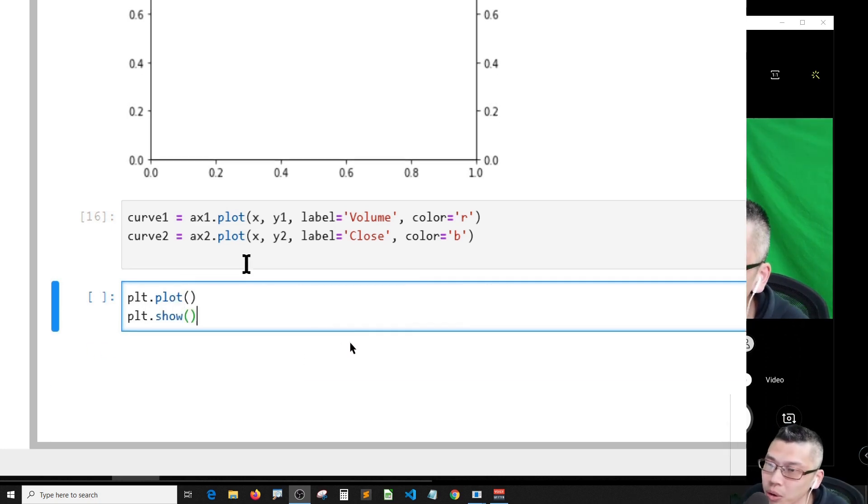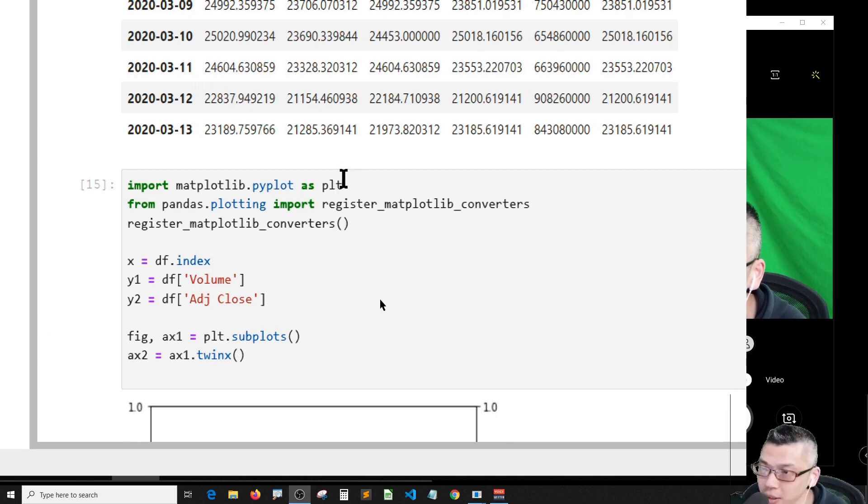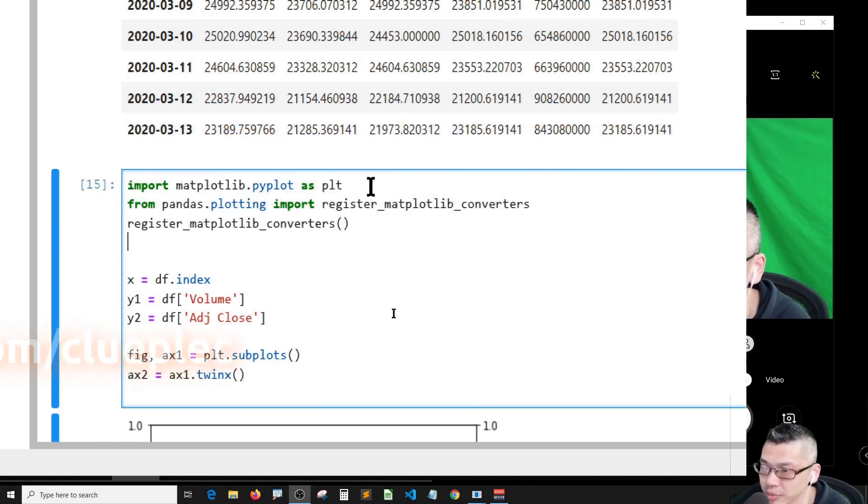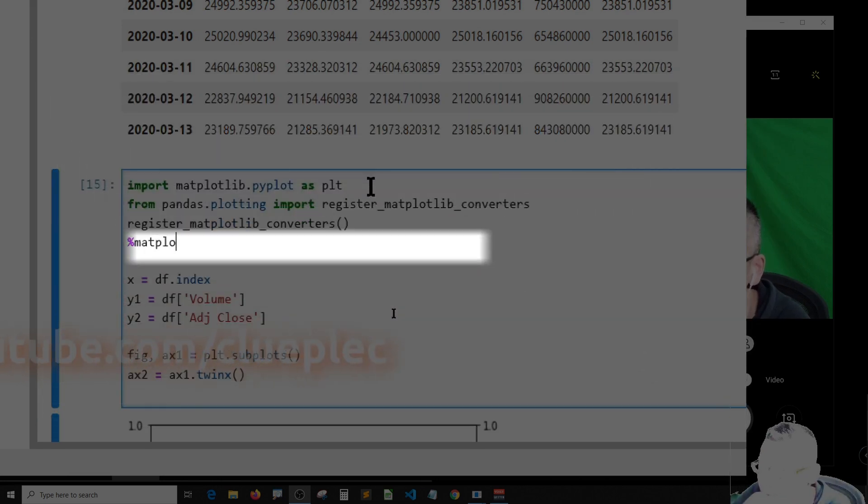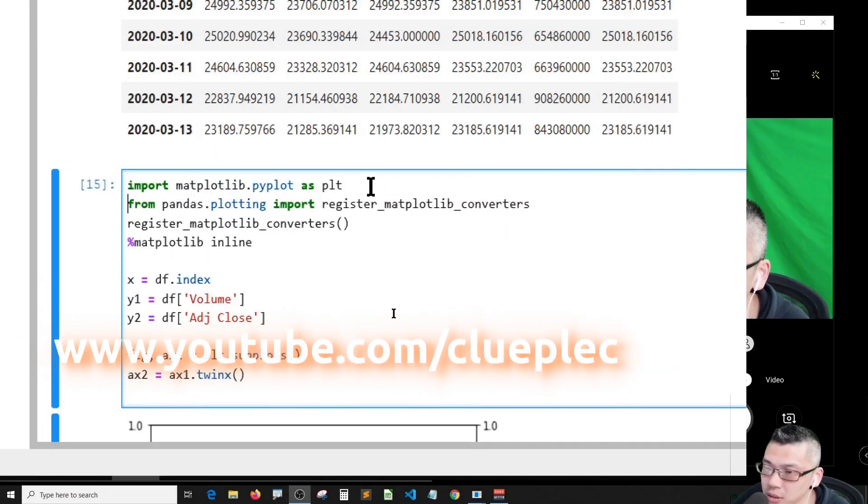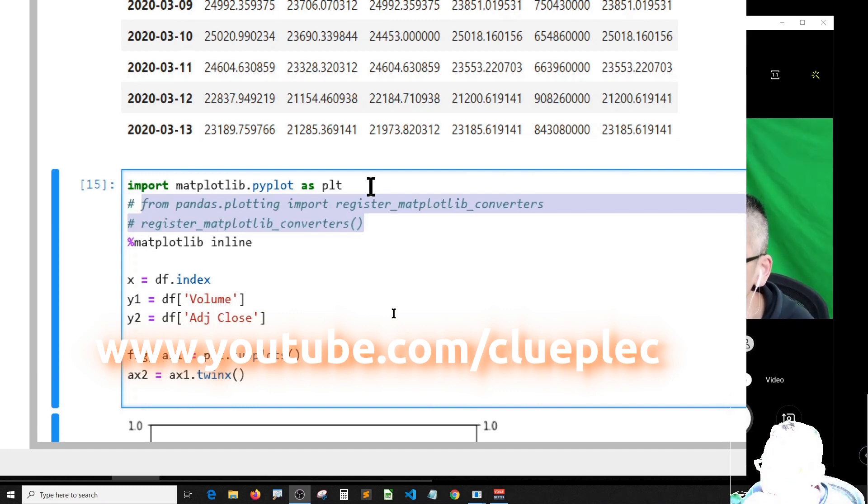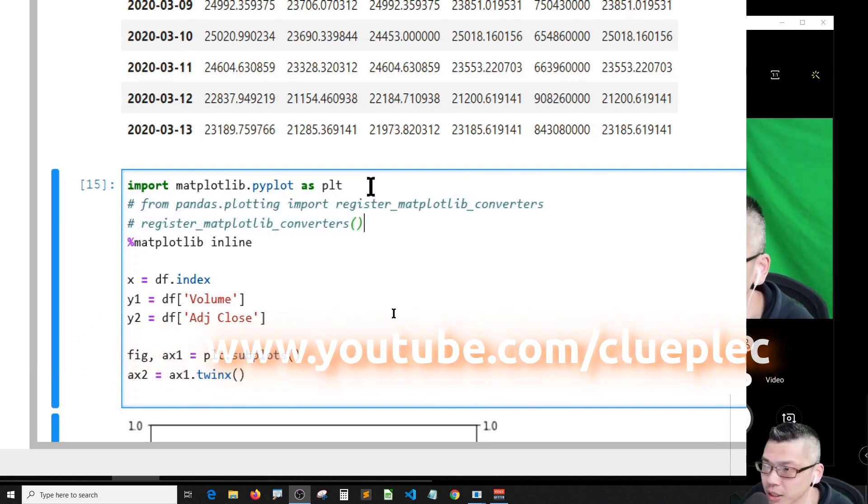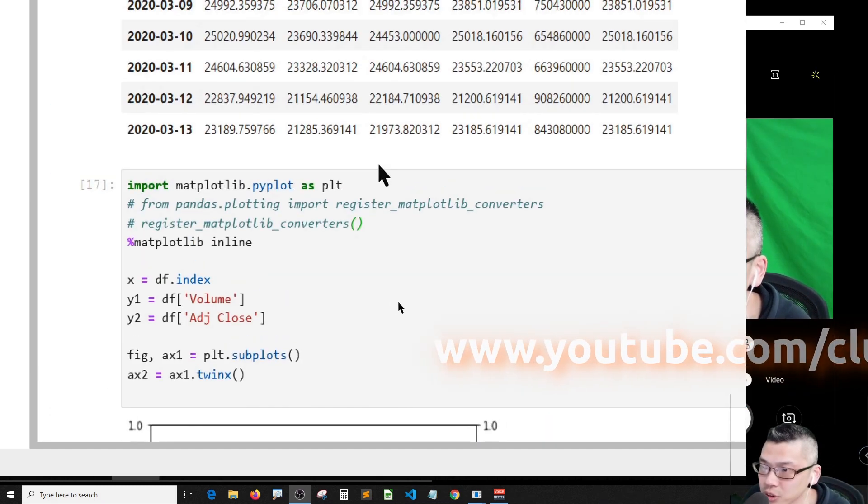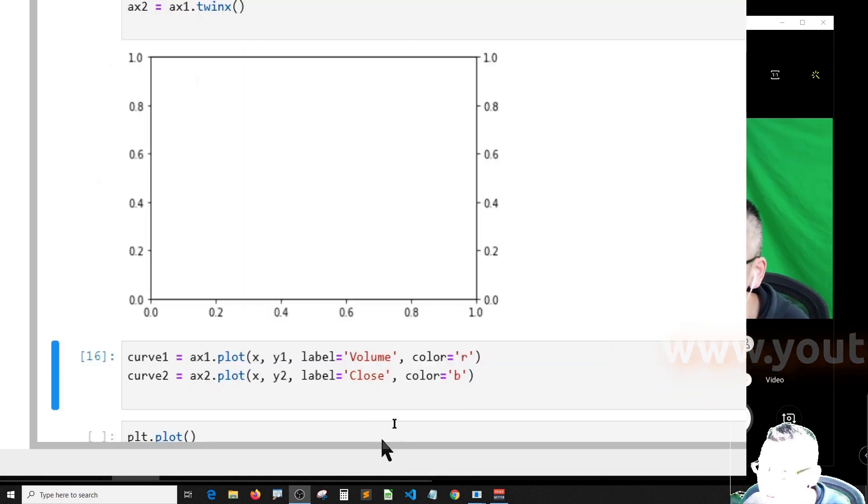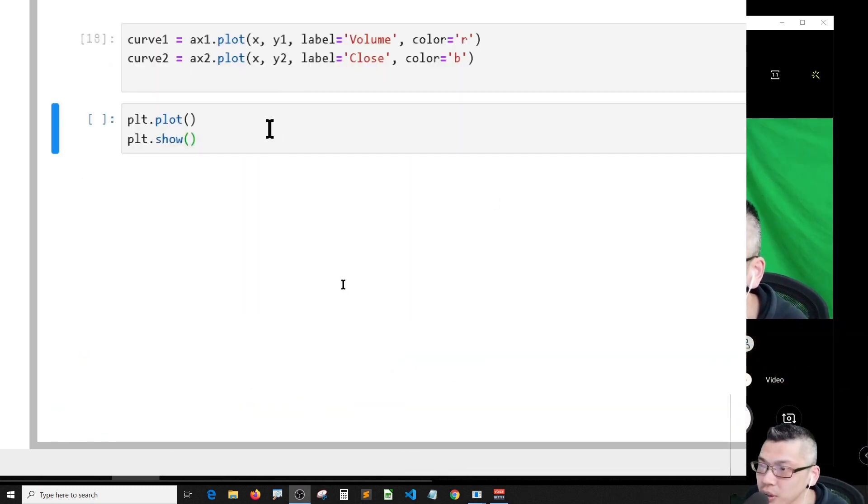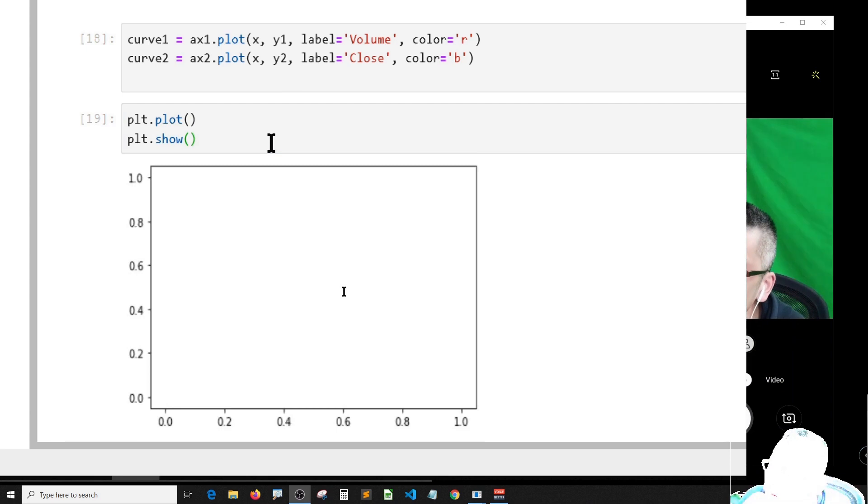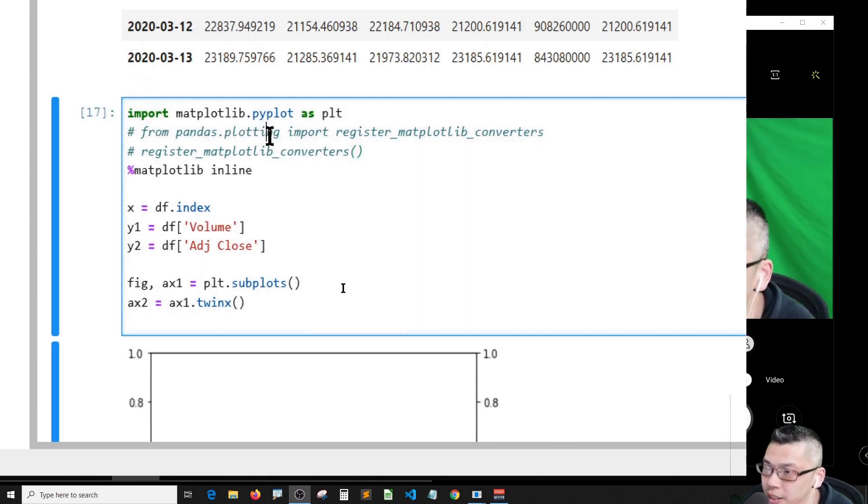You know what, I think I forgot something because for matplotlib I think I have to make it matplotlib inline. Let me try - shift enter, okay no error. Shift enter, oh no graph again.